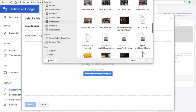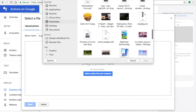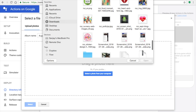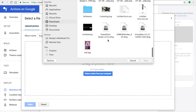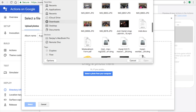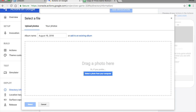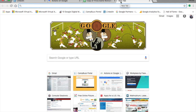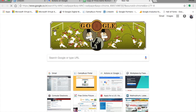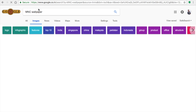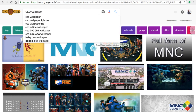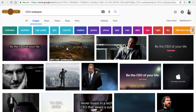I recommend searching Google for a non-copyrighted image, because Google does not support any copyrighted materials in your Google Assistant app. Always make sure what you download from the internet is not copyrighted. I searched for 'CEO wallpaper' and then 'MNC wallpaper,' and finally found a suitable image for 'CEO wallpaper.'